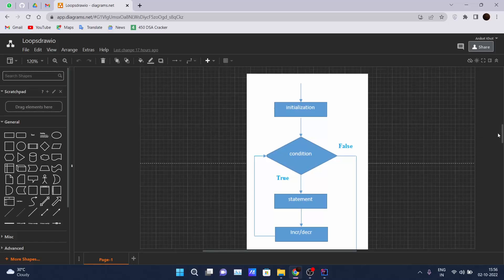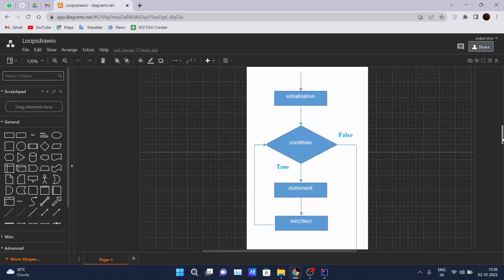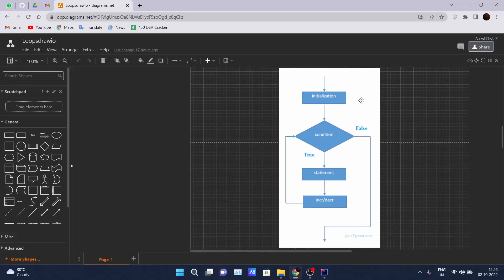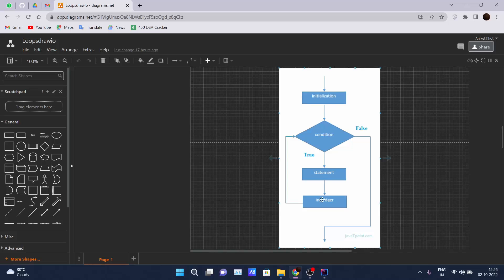Now let's look at how the flow of the for loop is maintained inside code. First, initialization is done. Then the condition is checked — if that condition is false, the loop is terminated and control flow resumes after the for loop. If the condition is true, the statements inside the for loop get executed, then the increment or decrement runs, and it goes back to check the condition again.